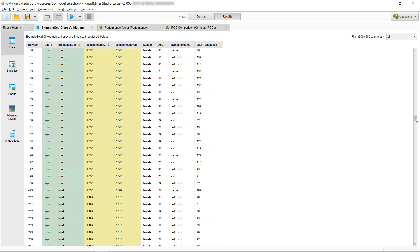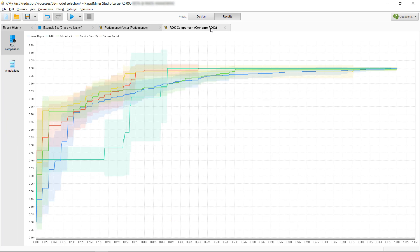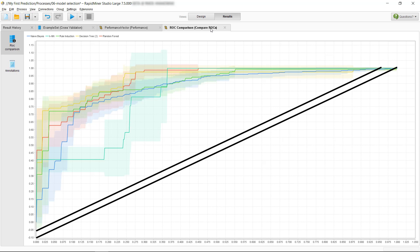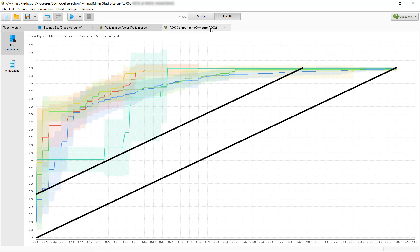So by varying the thresholds, we are in fact influencing the decision if an example is flagged as a positive or a negative case. Therefore, we also generate a new confusion matrix with every variation in the threshold, and in turn get a new pair of true positive and false positive rates, resulting in different points on our ROC graph, which we can connect to draw our ROC curve.